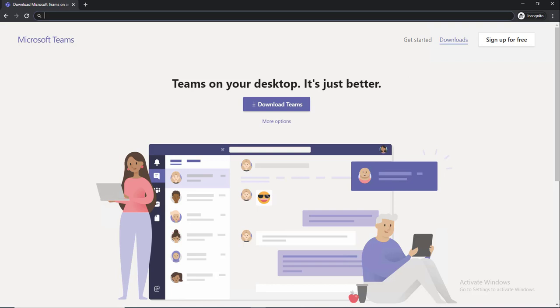Hello everyone, welcome back. This is Carson Cloud. In this video I'm going to show you how to download Teams to your PC, either your home PC, desktop, or laptop.